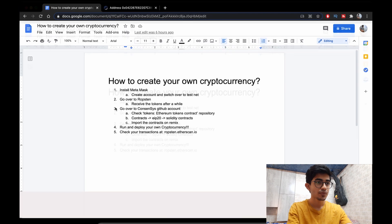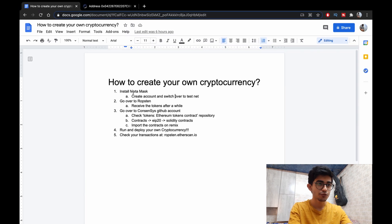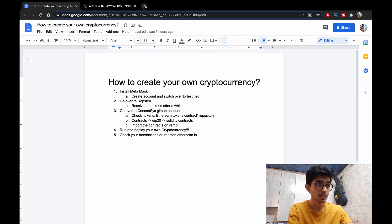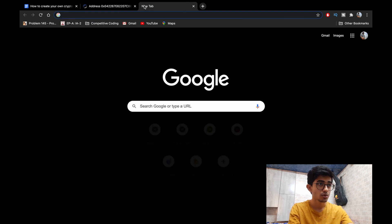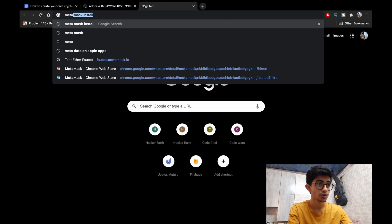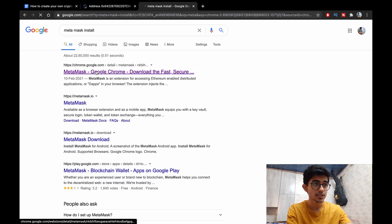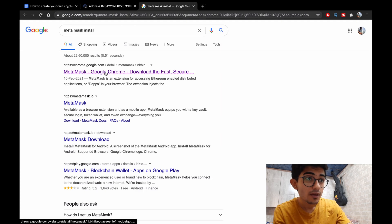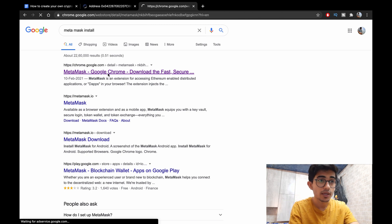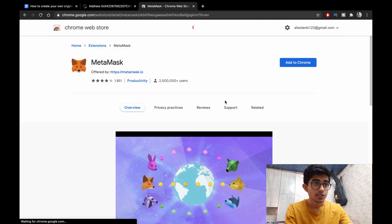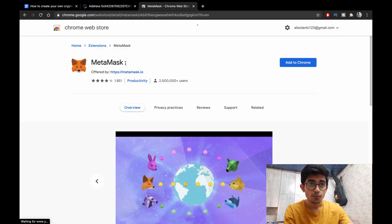So let's just go over to our desktop and start with the video. These are the five different steps that we need to follow. First we'll be installing the MetaMask so let's go over to Google and search for MetaMask.